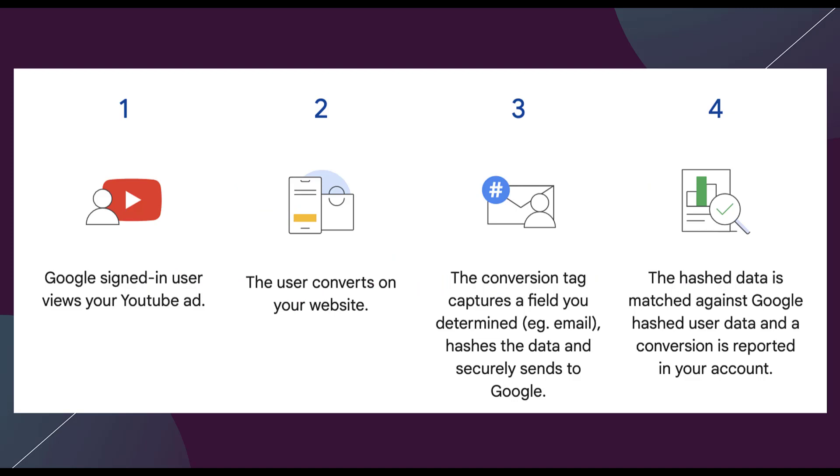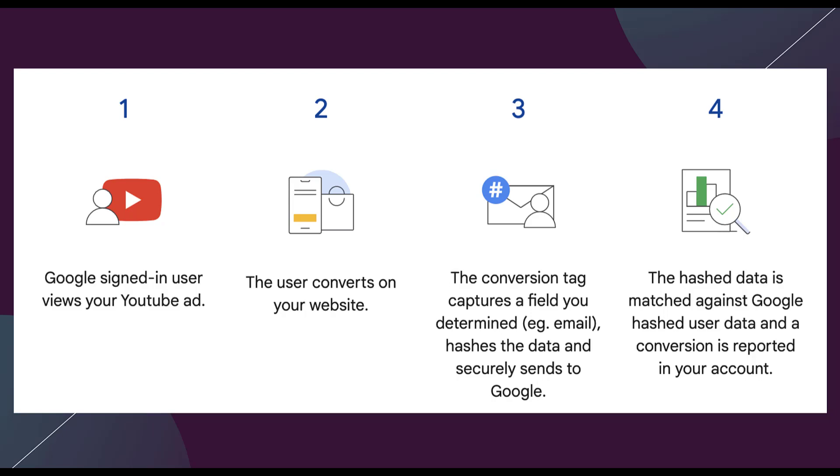The example Google gives for how Enhanced Conversions for Web works is in four steps. First, somebody who is signed in to their Google account views your YouTube ad. This could also be somebody going to Google and conducting a search, because Enhanced Conversions also work for search logged-in users as well. That user then visits your website and converts.